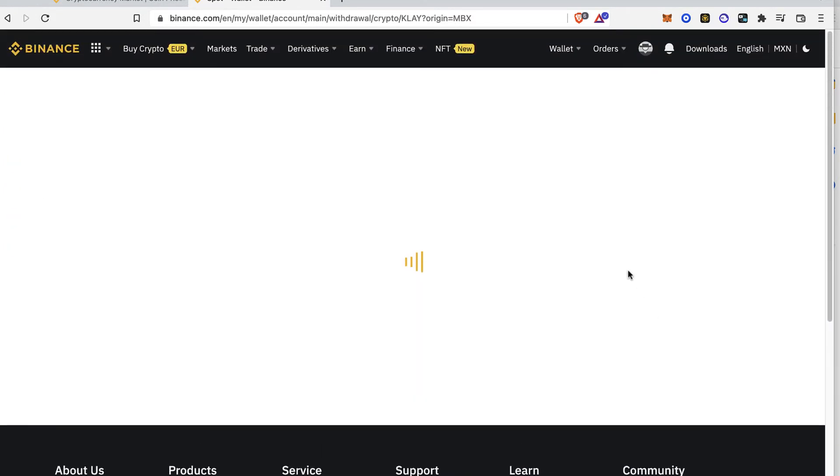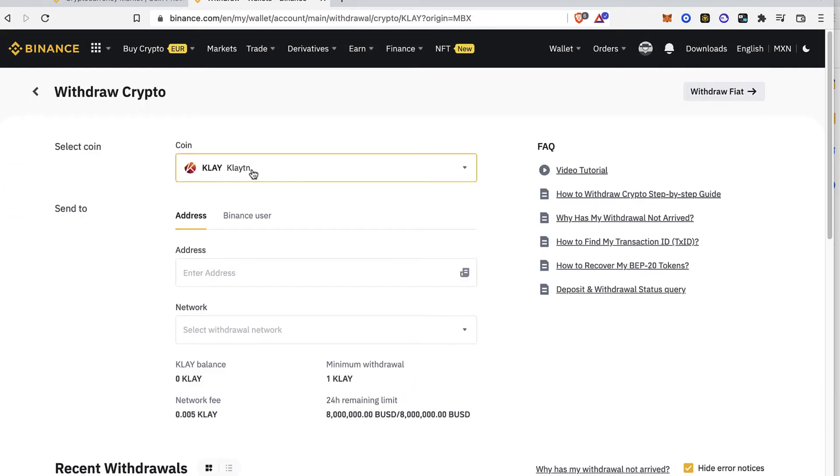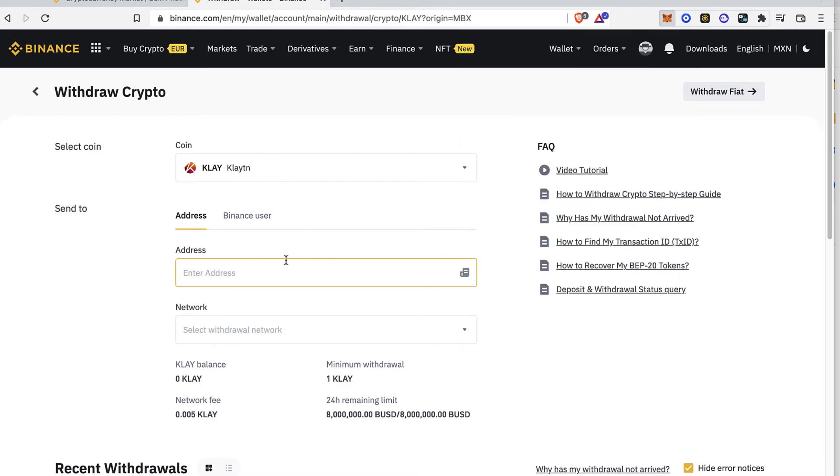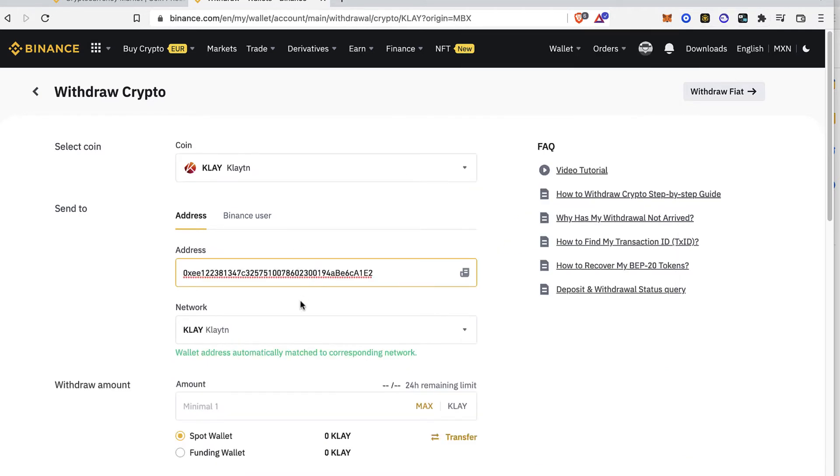So we want to send our KLAY coin into our Metamask. So let's go ahead and go into our Metamask and copy our wallet. So we can paste the address right in here.